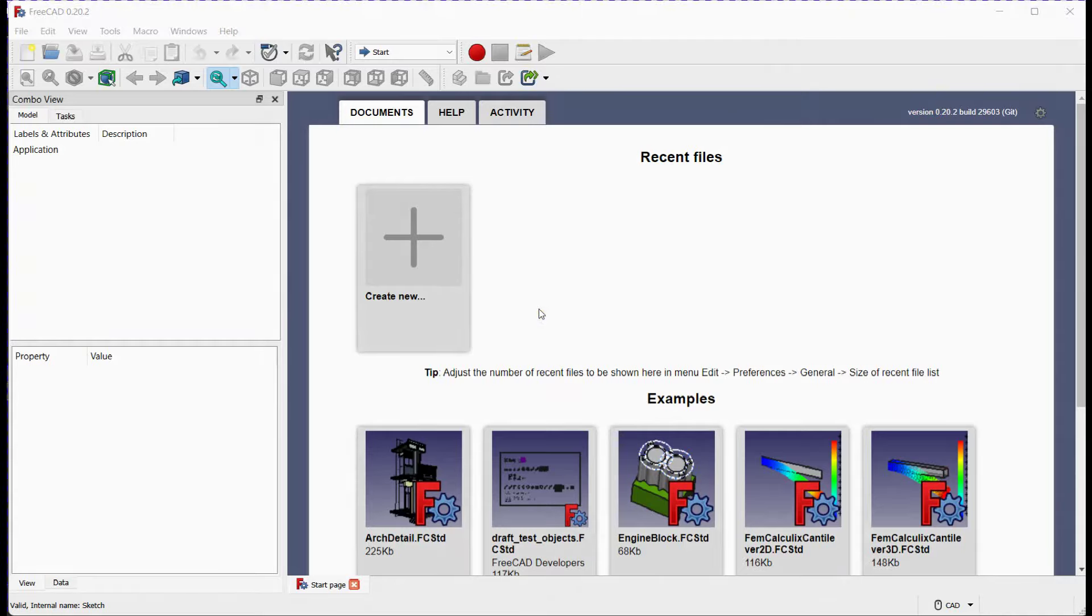Welcome back to another FreeCAD tutorial. In this video, we'll be exploring the Sketcher Workbench and learning how to create circles in a sketch using two different methods.